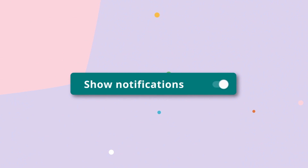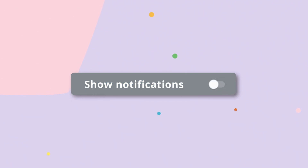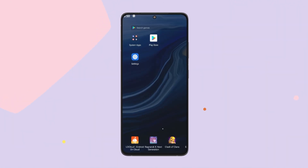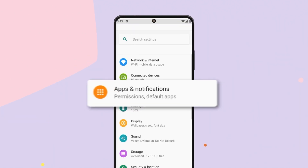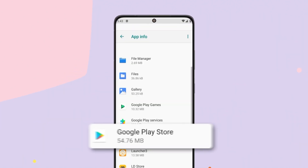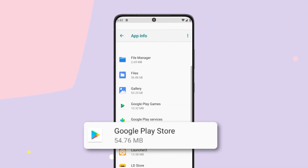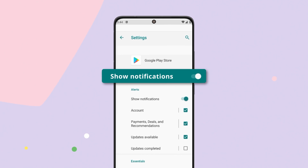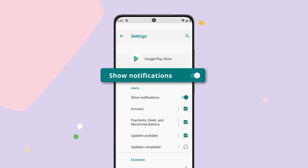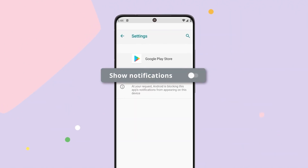Next, disable notifications — this one's really easy too. From the main screen, hit Settings, then Apps, then Google Play Store. Then find Notifications and toggle off 'Show Notifications.'